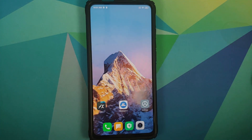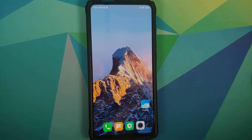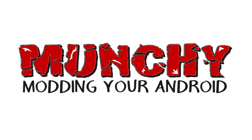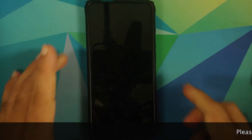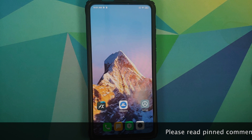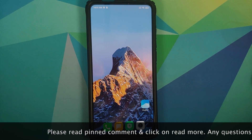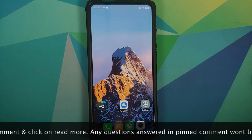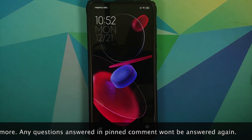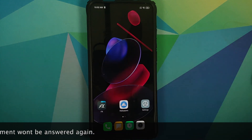How to install the latest Snow Mountain and Geometry MIUI 12 super wallpapers on any Android device without having to root it. In this video I'm going to show you how you can install the latest Geometry and Snow Mountain MIUI 12 super live wallpapers on any Android device without having to root it.